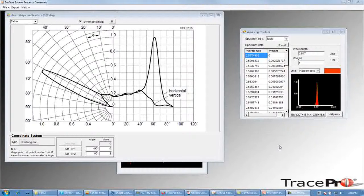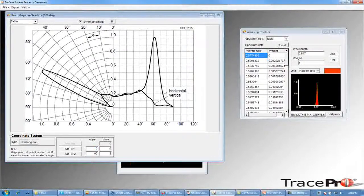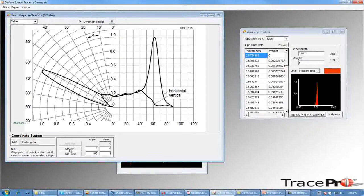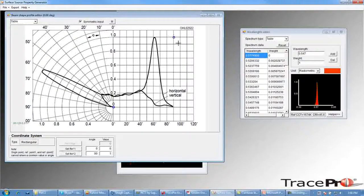Now we need to define the limits for our graph using the Set Ref 1 and Set Ref 2 buttons. For Set Ref 1, we want to set the angle to 0 and the value to 0. For Set Ref 2, we want to set the angle to 90 and the value to 1. This corresponds to the lower left-hand and upper right-hand corners of our rectangular graph. Click Set Ref 1 and place a marker at 0 degrees and 0, then click Set Ref 2 and place a marker at 90 degrees and 1.